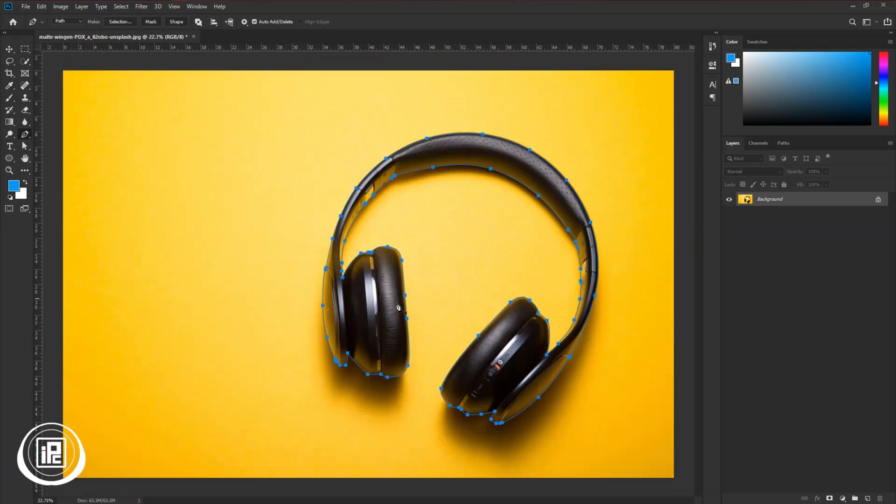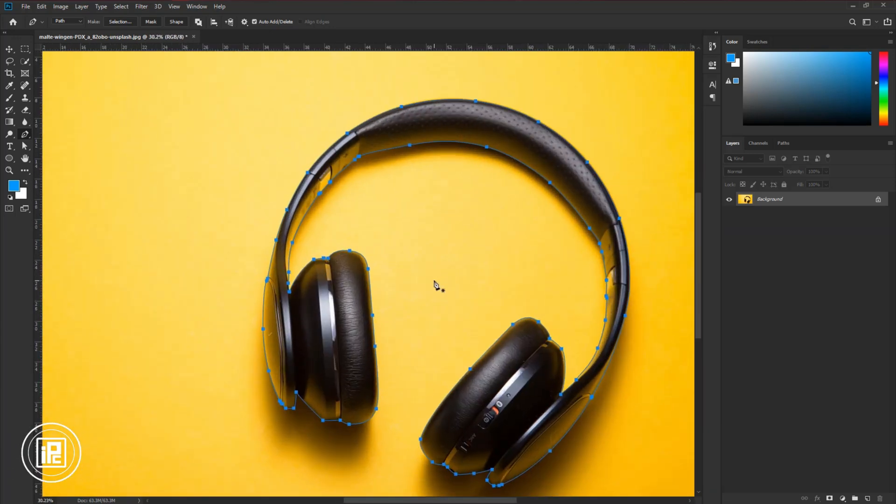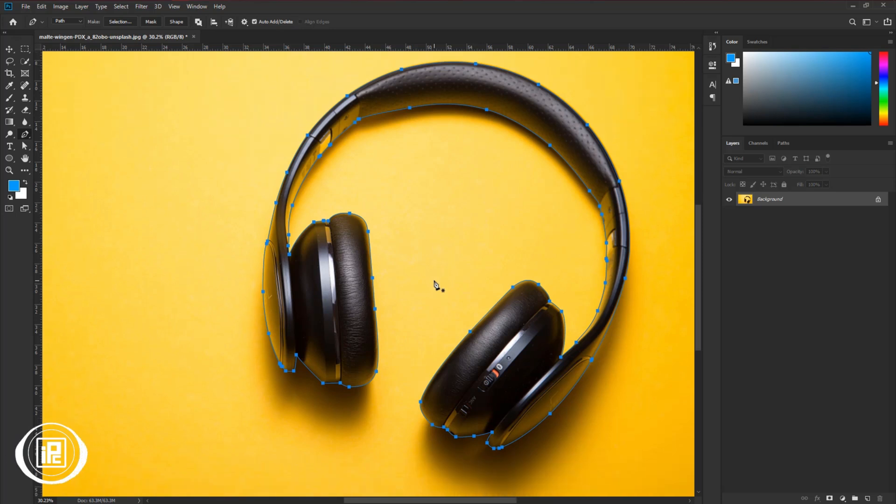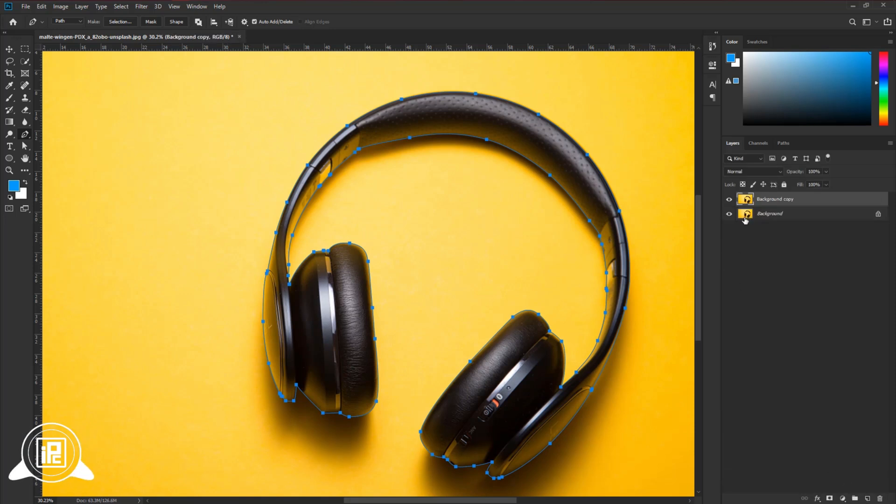Now you can see I made the path. Now we are going to the next step. First, make a duplicate layer of the image for backup. Make the background layer invisible.